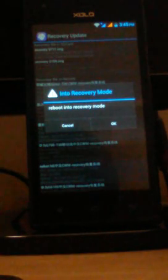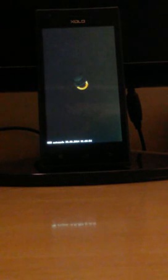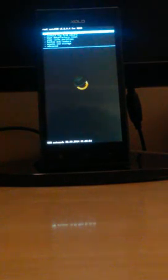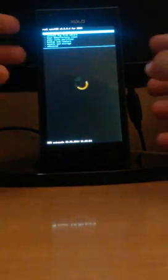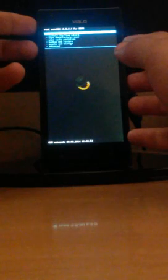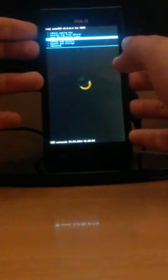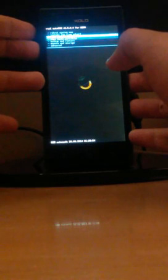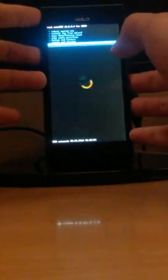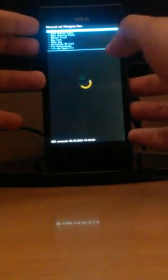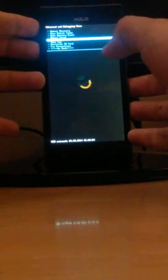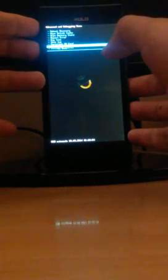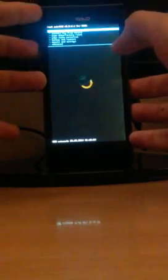Now you have successfully installed the recovery and the phone is asking to reboot in recovery mode. Click on OK. Now the phone is booting into recovery. You can see the controls. I use volume up and down to navigate between options and use power button to select.